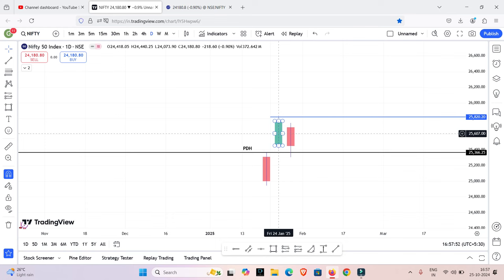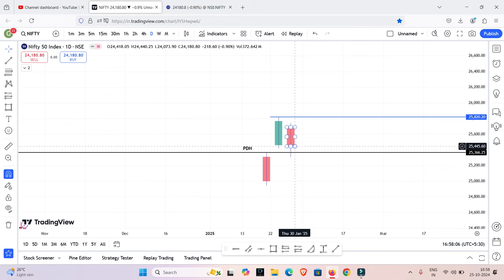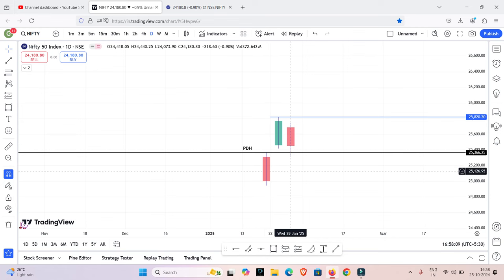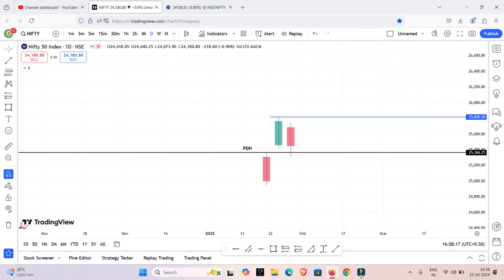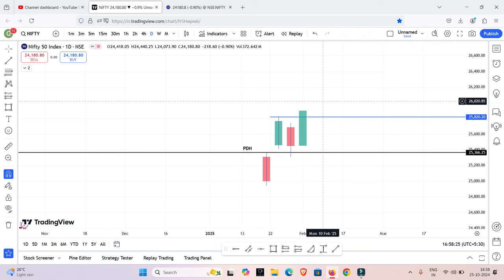So what is the gap-up? Previous day high — the gap-up. We have two conditions on the buy side. So what is the first condition? Previous day: we will open the first 15-minute candle. That's why on the current day, we have two conditions. The second condition: what candle? First 15-minute candle high break — that's our entry.